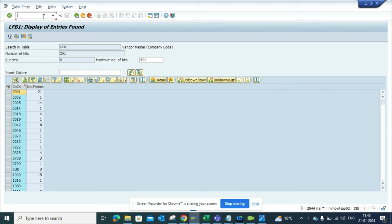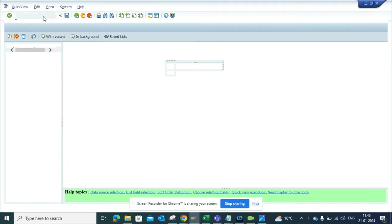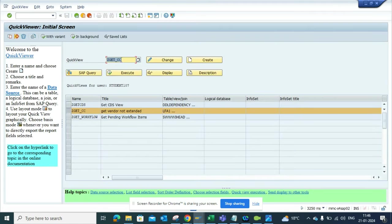First, you go to SQVI - we're going to create a query. I go to SQVI and create one called S_GET_CC1, then click on Create.